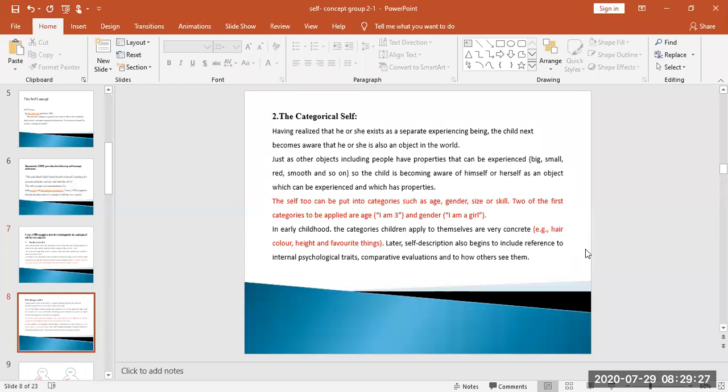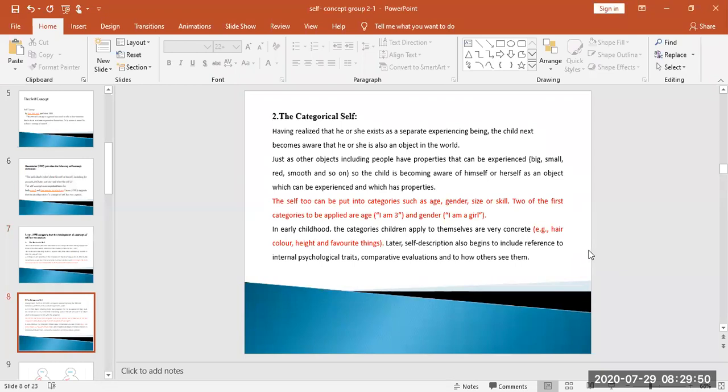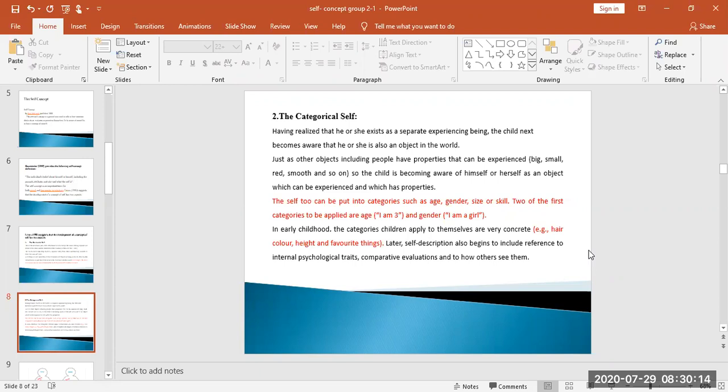What is the categorical self? In the categorical self, the child makes a relationship with the world. The child starts to become aware. He knows his existence—that I am a different existence from the world. He experiences things. He knows objects are big, small, red or smooth. He is a different object from others.